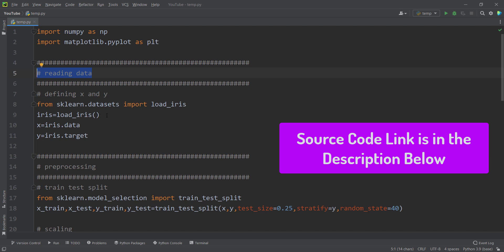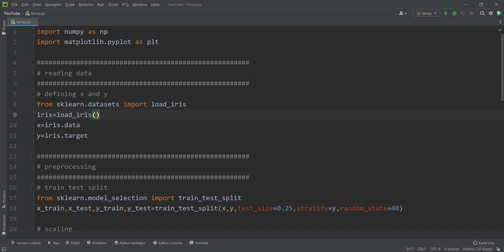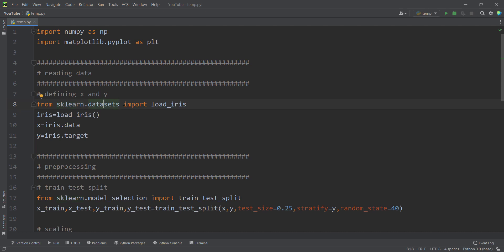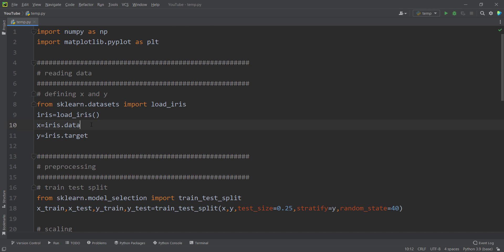Now I'm going to read our data. I'm using the iris dataset. To define x and y, I want to use the scikit-learn package. So I simply type from sklearn.datasets import load_iris. Then I use load_iris and store that in a variable called iris. Then I simply type iris.data, which is our data, and I call it x — these are our features. And iris.target, which is our target variable, or response variable, I store in a variable called y.